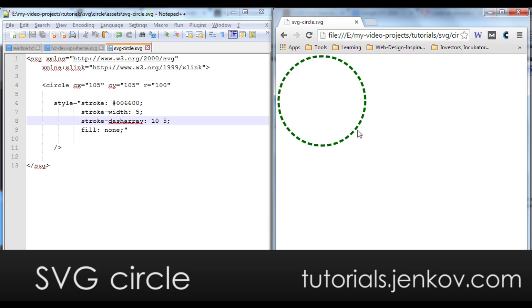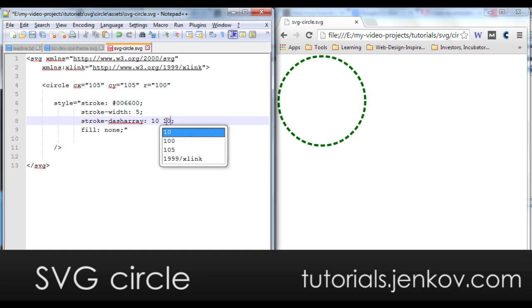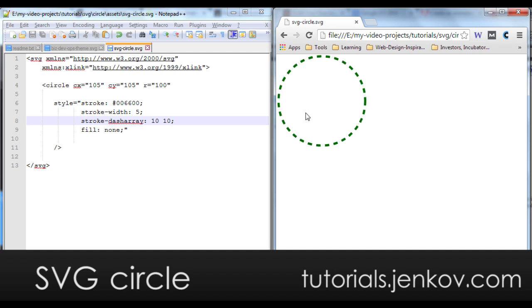As you can see, the strokes are 10 pixels and the spaces are five. If I change this now to 10, you will see that the space between the dashes will increase. Let's have a look like that.